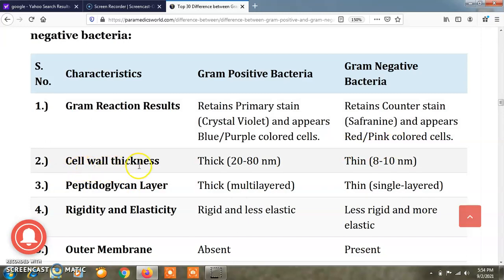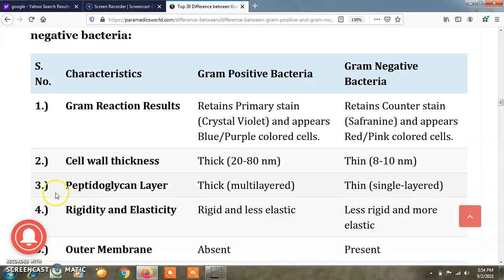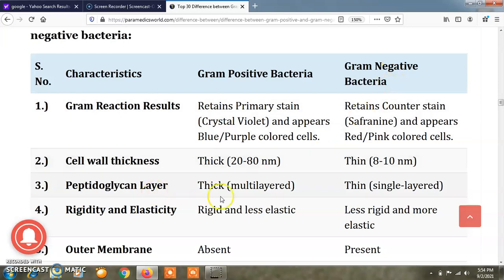The cell wall thickness of gram positive bacteria is thick, about 20 to 80 nanometers, and the cell wall of gram negative bacteria is thin, that is 8 to 10 nanometers. The peptidoglycan layer is thick and multilayered in gram positive bacteria, and thin and single layered in gram negative bacteria.